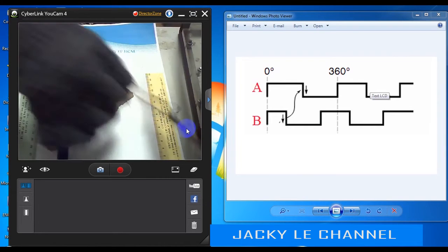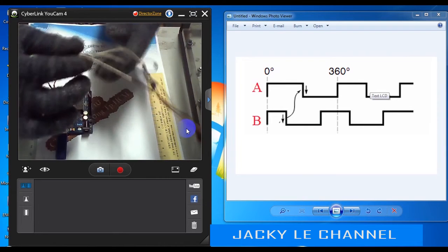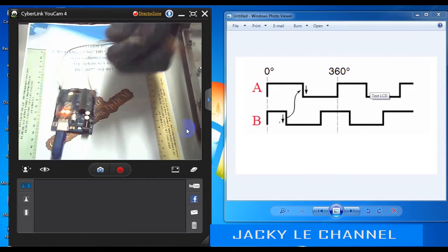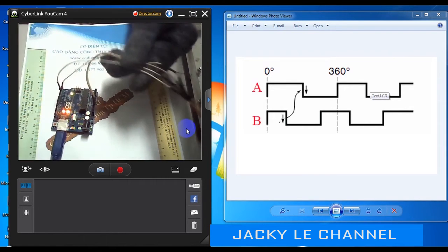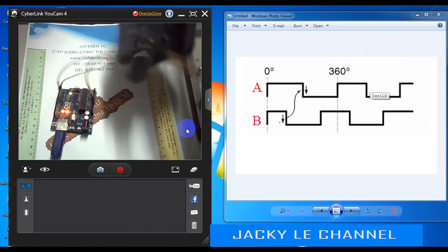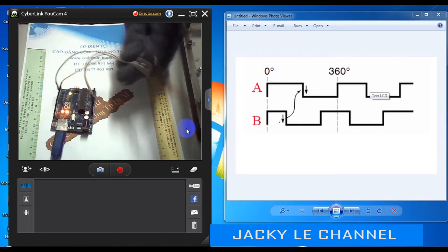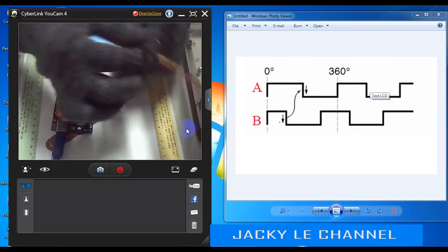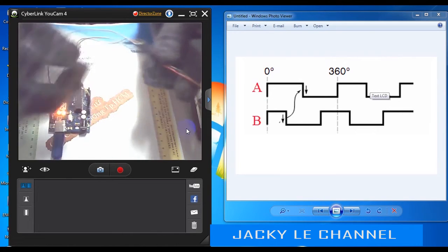Here we use pin 2 and pin 3 of the Arduino, connected to phase A and phase B of the encoder respectively. Pin 2 is the Arduino interrupt pin.